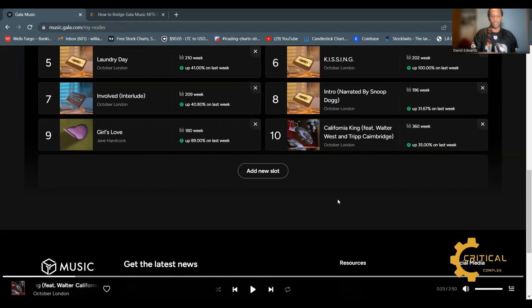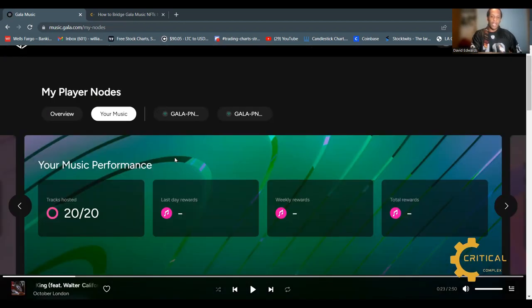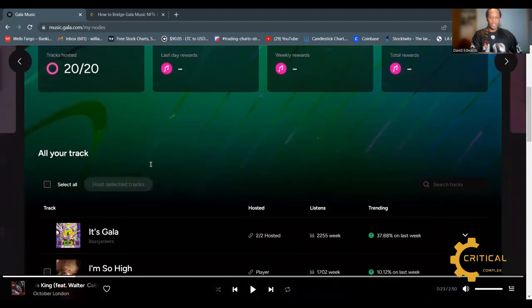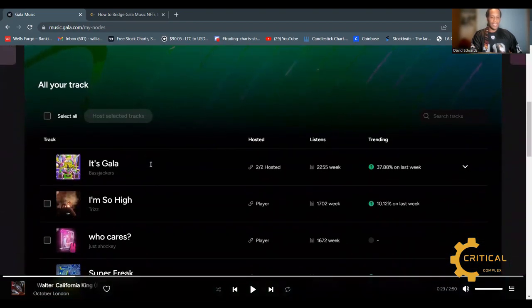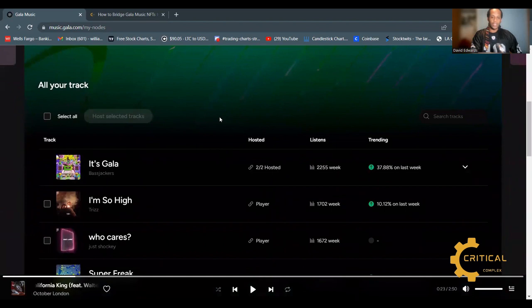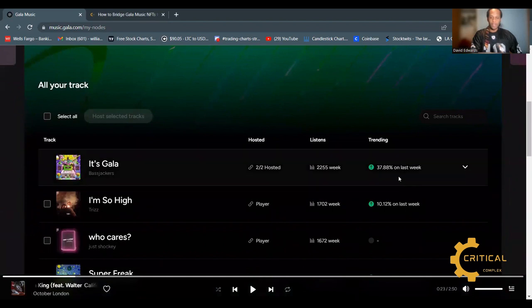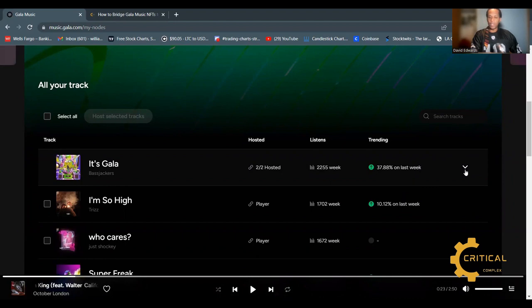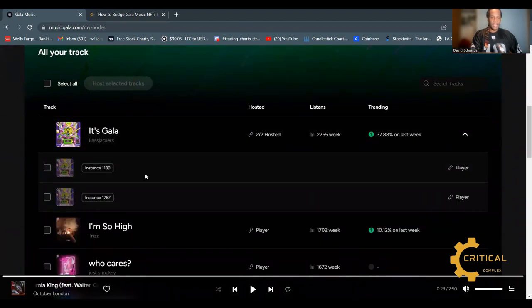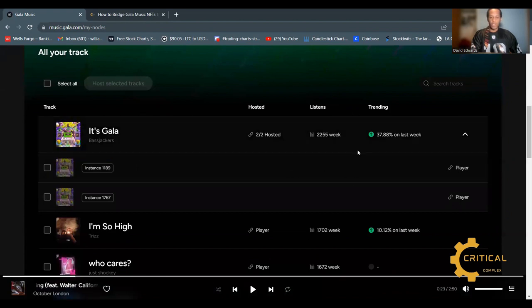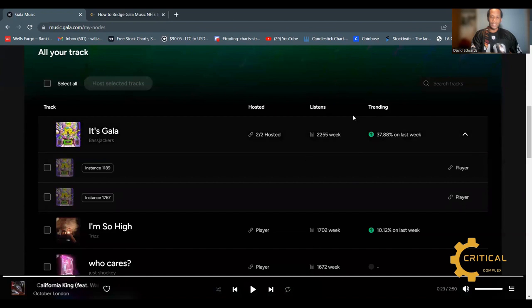Now we're going to check out the music performance. What's really cool here is that you can see the music stats and performance over the last week. Right here we can see that the It's Gala track is up 37 percent on the last week, and we can see that I have two of these NFTs attached to this node. Another cool feature is that you can see the total listens for this track in the last week and how much has been trending.